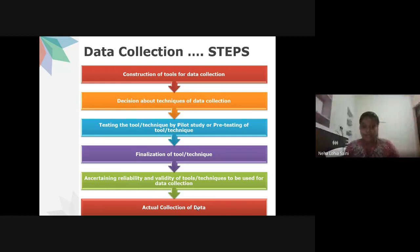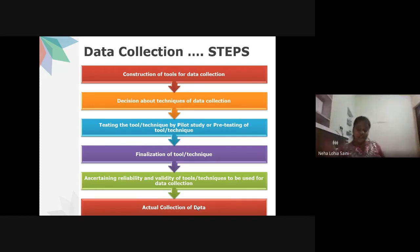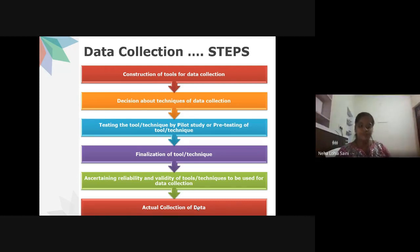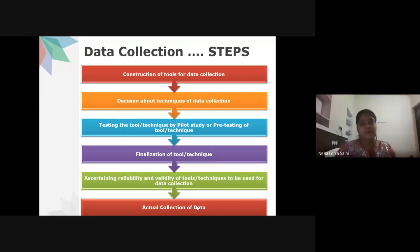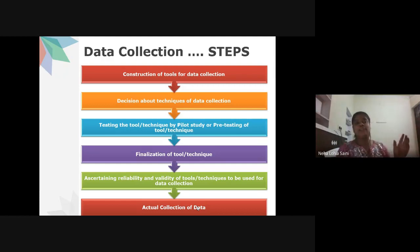After deciding on the technique, you must test your tool and technique through a pilot study or pre-testing. This is a critical step. Any questionnaire or interview questions you form must be pre-tested on a small sample. A reliability test of the questionnaire must then be conducted before proceeding to the full sample. The pilot study sample must be different from the main study sample.